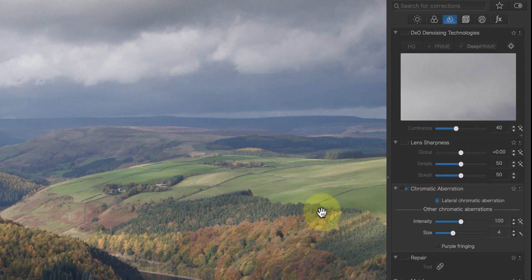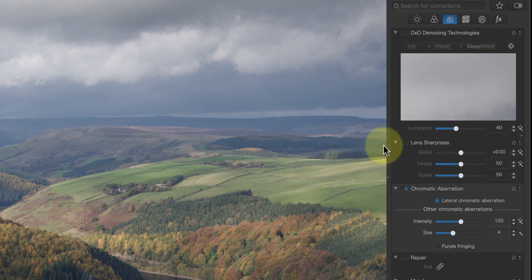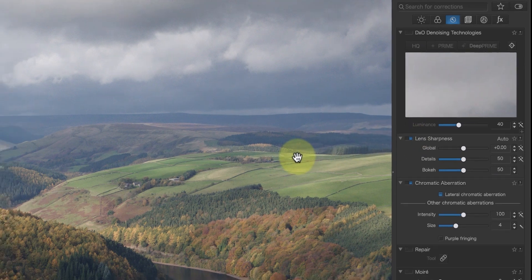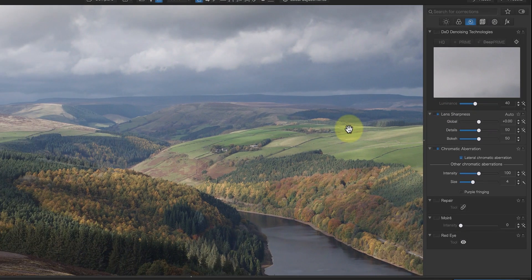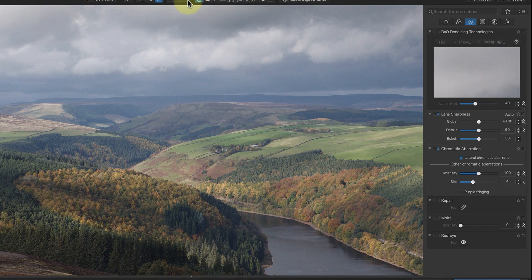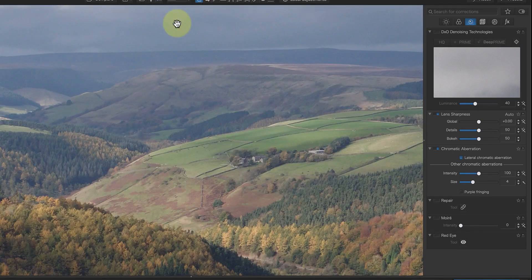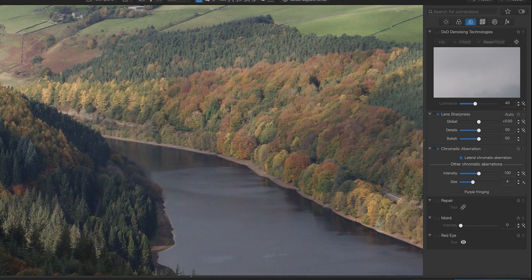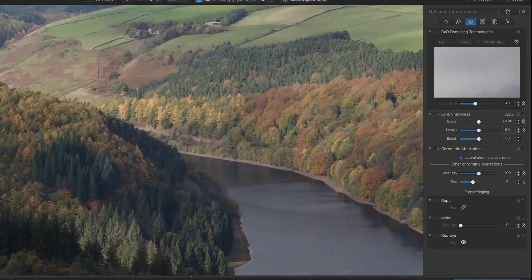The next correction is one of my favourites in Photolab, which is lens sharpening. Often, the default settings are sufficient, but sometimes with an image like this, where there are lots of fine detail, I'll increase the detail slider. Whilst I'm doing this, I'll zoom in to 200% magnification to check the results.